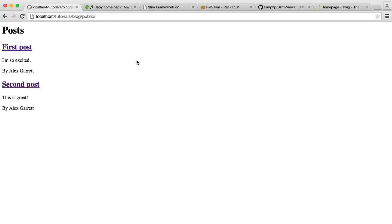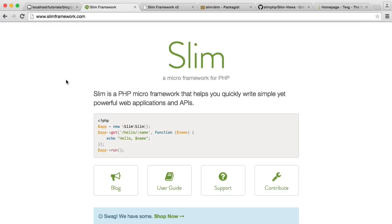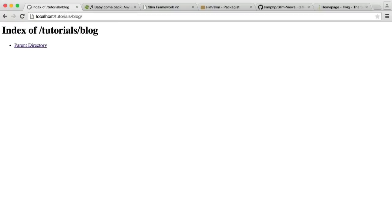What we're going to do is start off by installing Slim, and then we're going to get going on building this up from scratch. It's very basic, but hopefully you'll learn quite a lot from this. You can see I have a folder here called Blog, which doesn't contain anything at the moment. We are starting entirely from scratch.